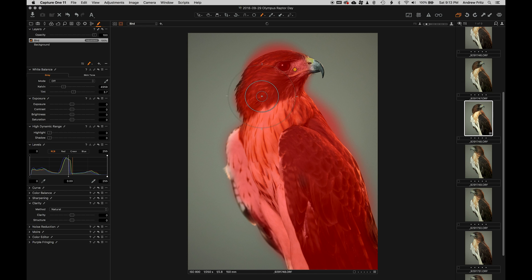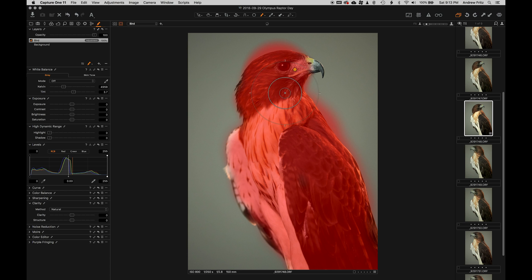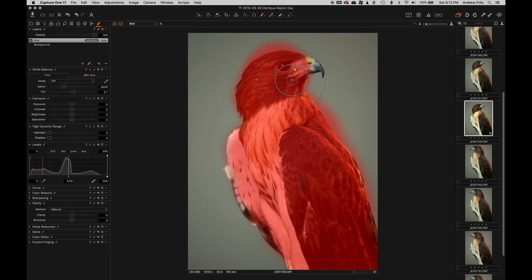You could mask the background and change its color, or you could mask the bird, which is what I chose to do, and change the entire white balance of the photo and then fix the bird via its layer. It really doesn't matter which one you do. They both will work.